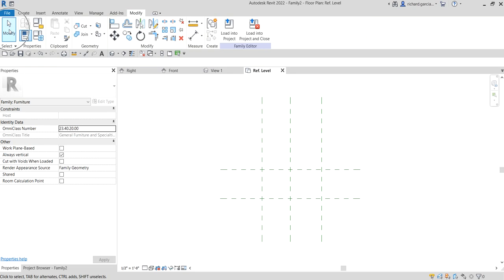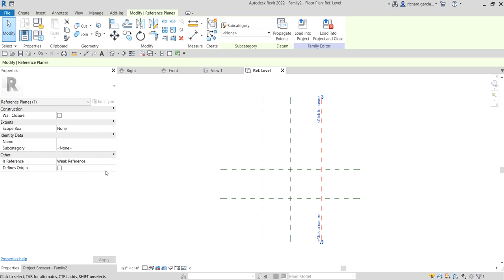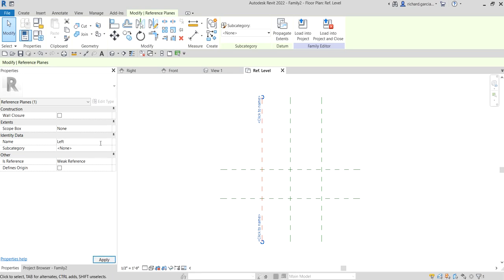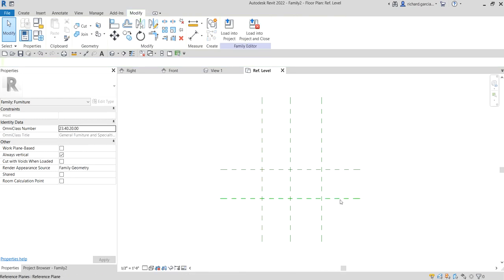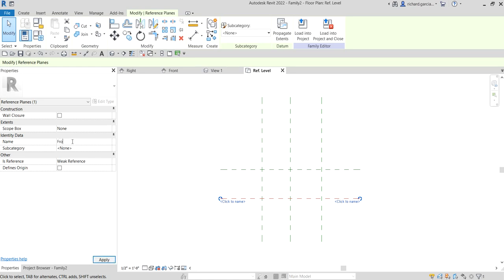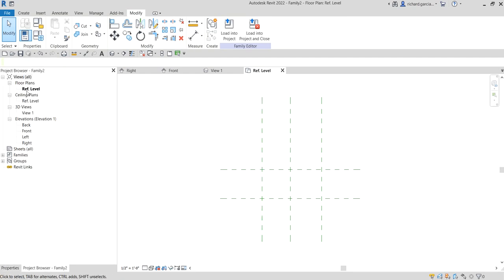Then select Modify. Just like what we did on the back reference plane - for this one I'll change it to 'Right', and for the Is Reference that will be 'Right' as well. Then this is the left reference plane - 'Left'. This is the top view of our reference planes on the ref level.